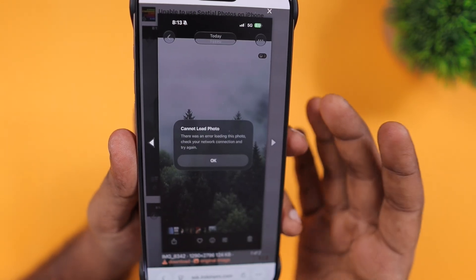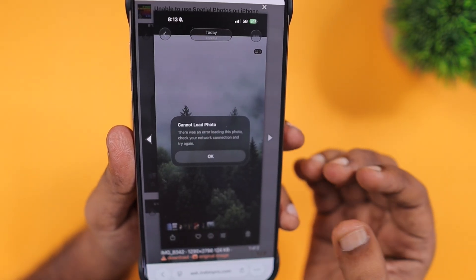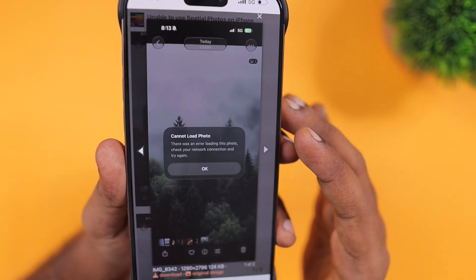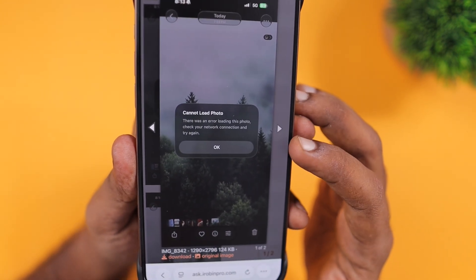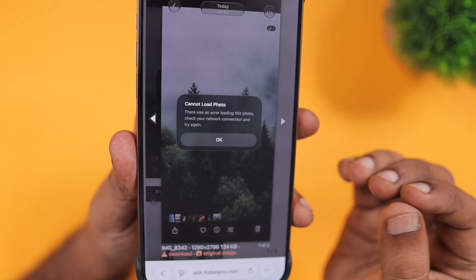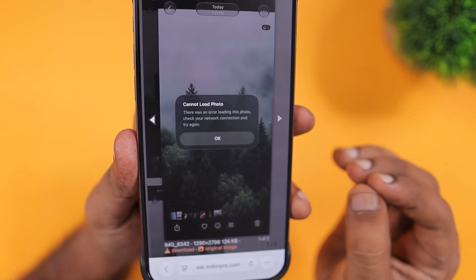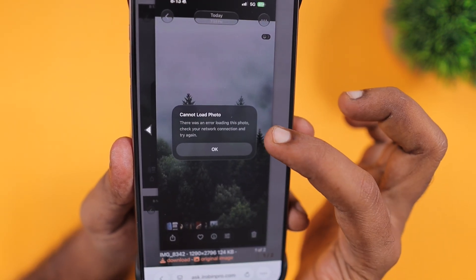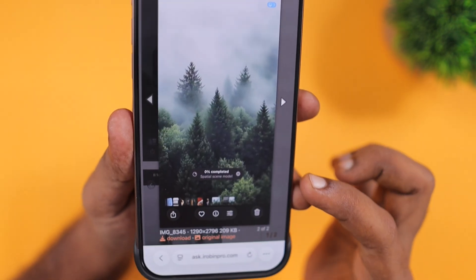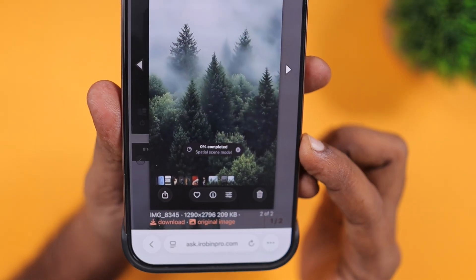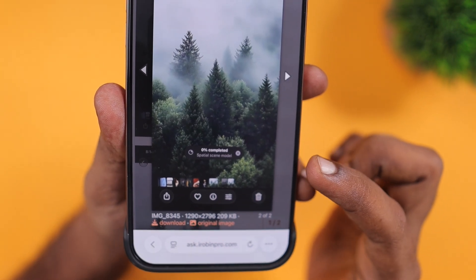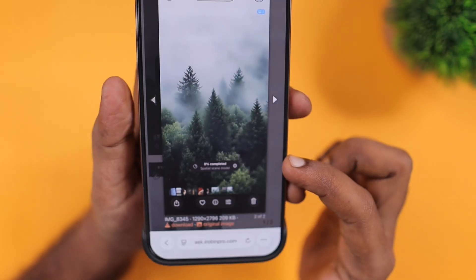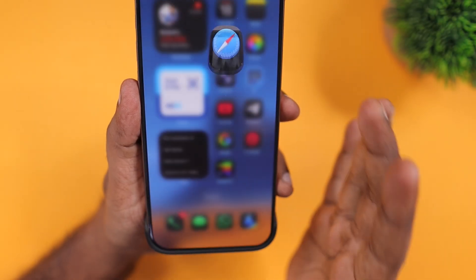When users try to do the spatial photo scene generation from their Photos app, they end up with this error: 'Cannot load photo — there was an error loading this photo, check your network connection and try again.' After waiting a few minutes, they are still stuck at 0% completed on the spatial scene model.